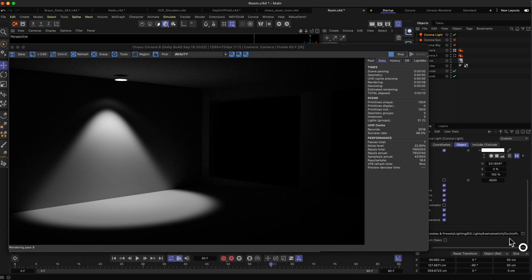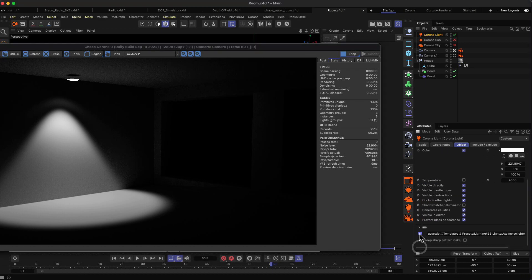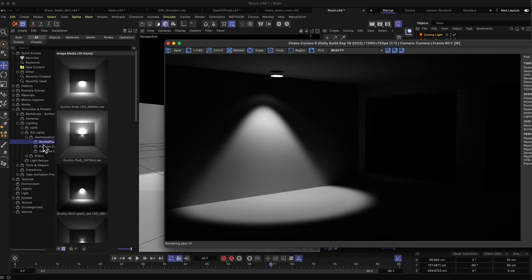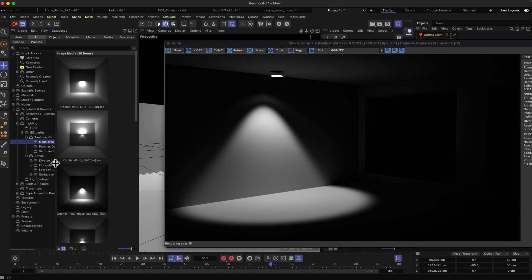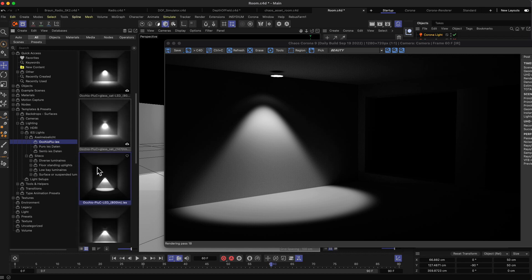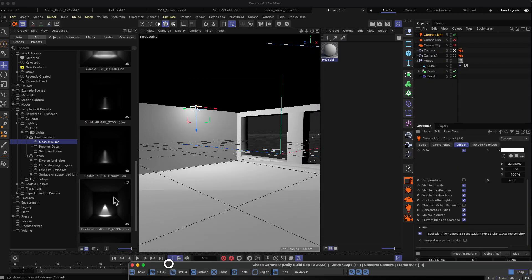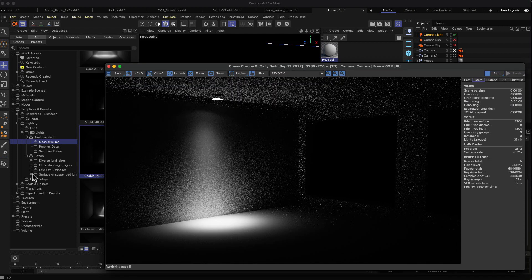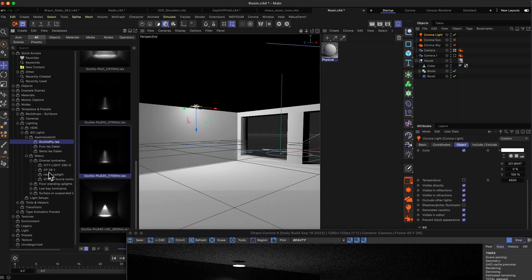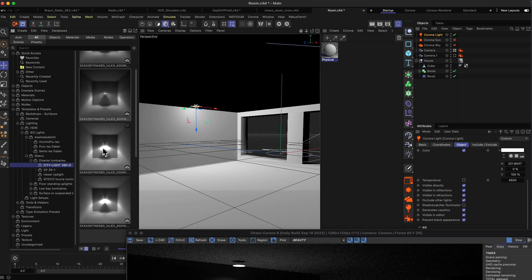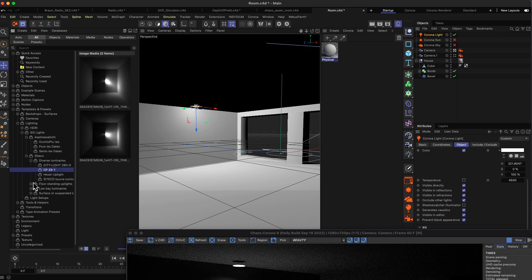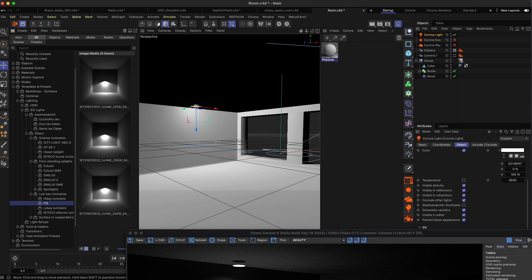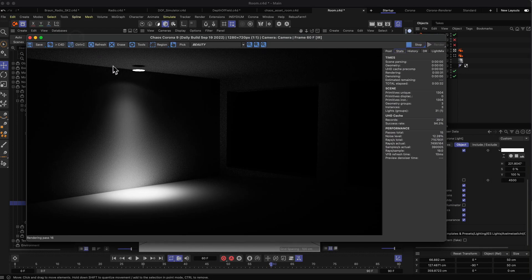It's just a file I loaded into this input field, and then you have to activate the checkbox to make it active. You can also find IES profiles in the Asset Manager from Cinema 4D — there's Axel Meiselicht, which has a lot of different profiles. You can just drag and drop those in and then you have a different profile on your rendering. Different lamps have different profiles, and you can use those profiles to mimic different wall lights — it's mostly used for wall lights.